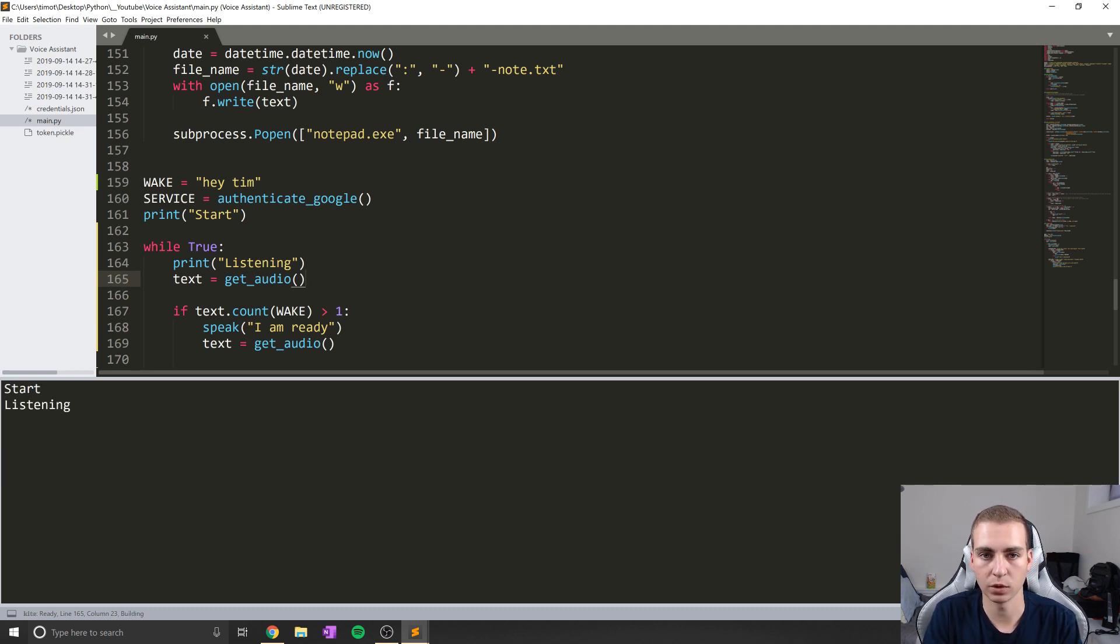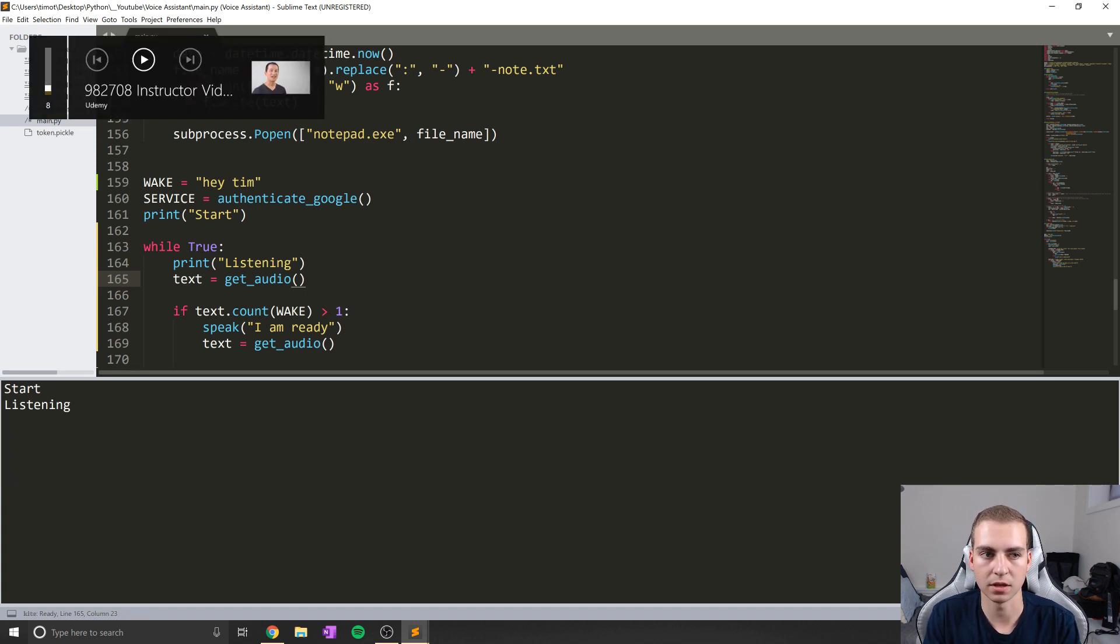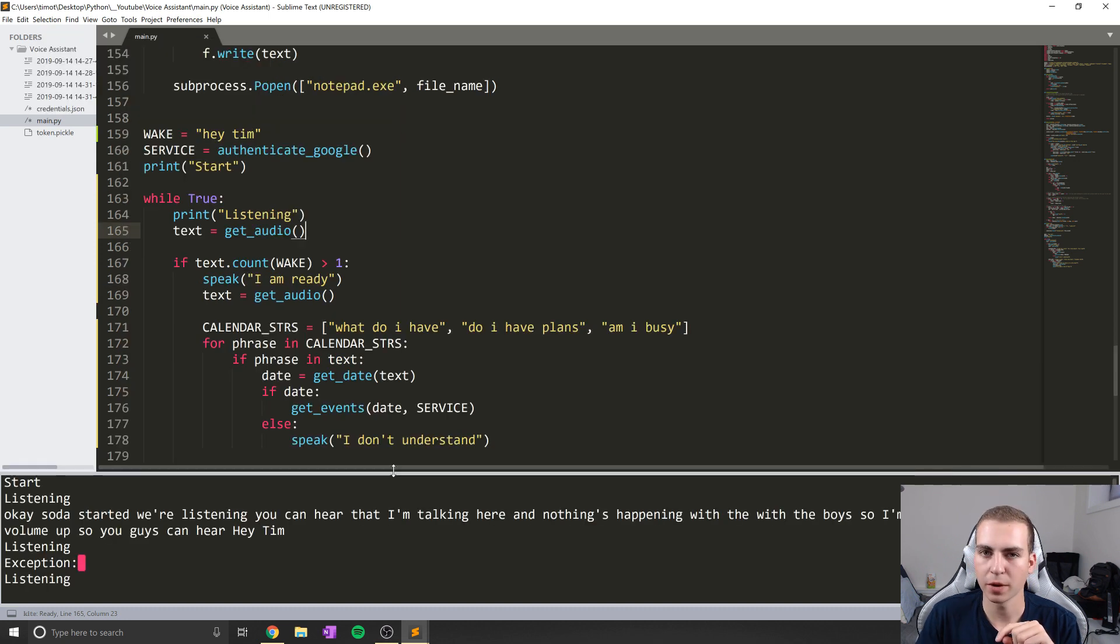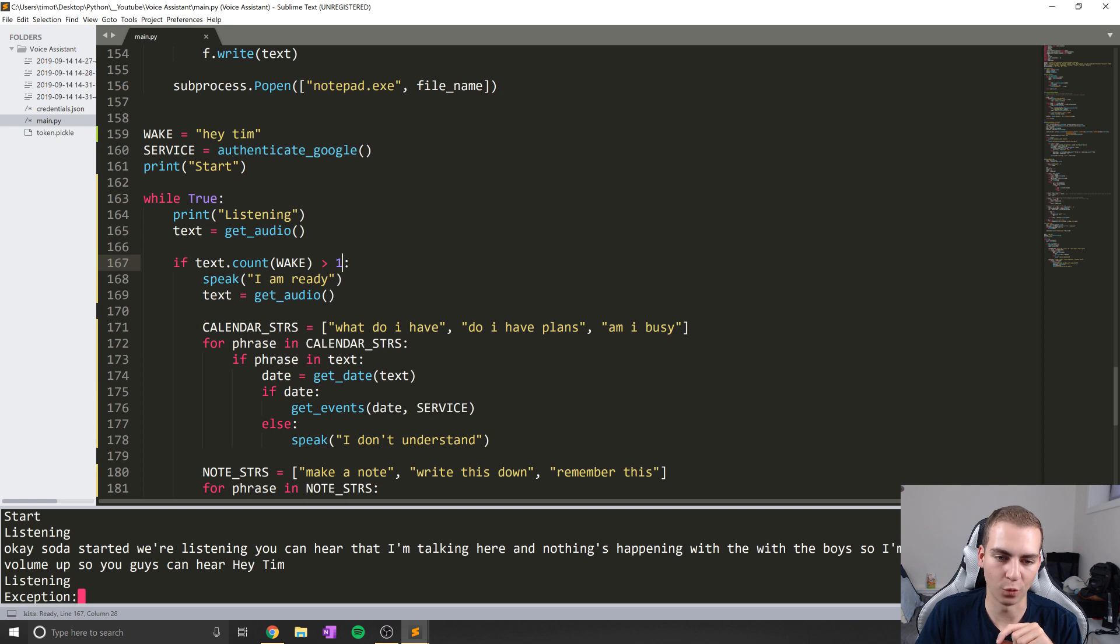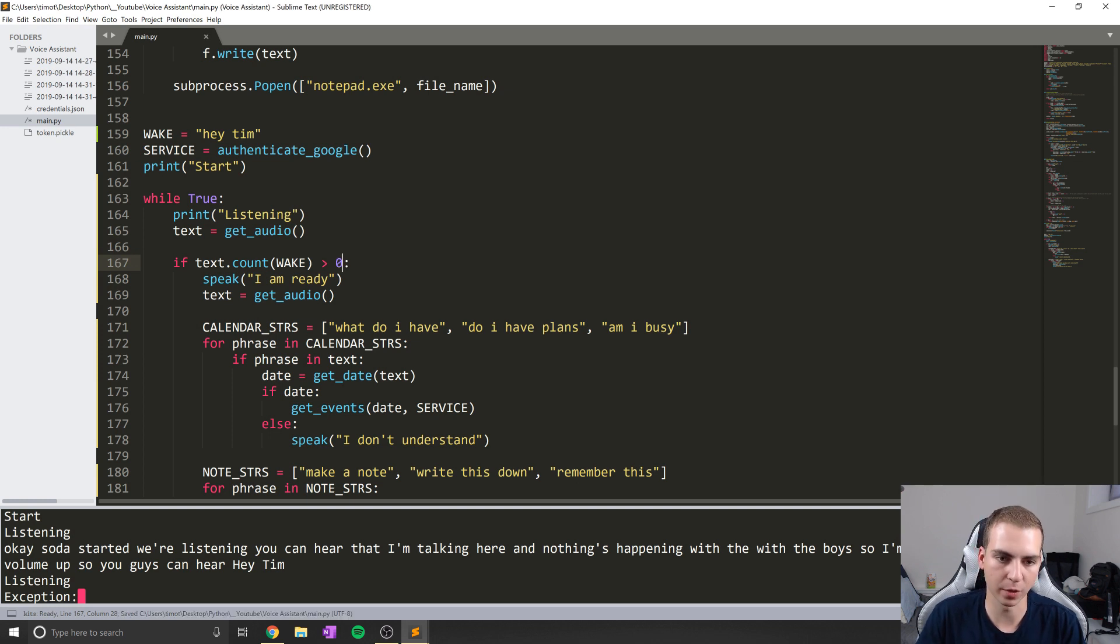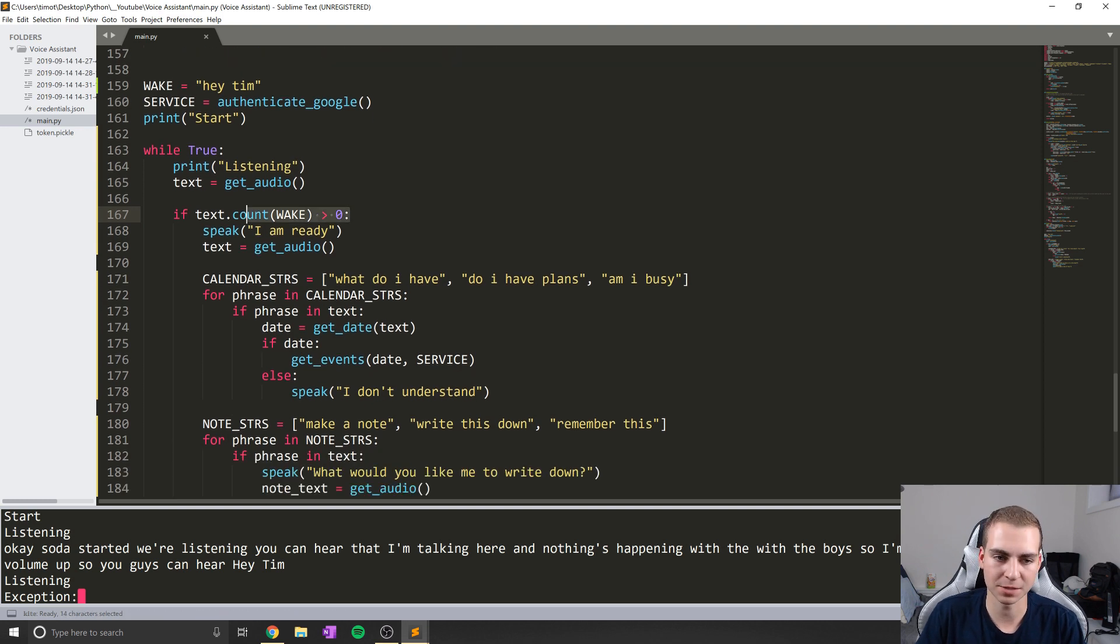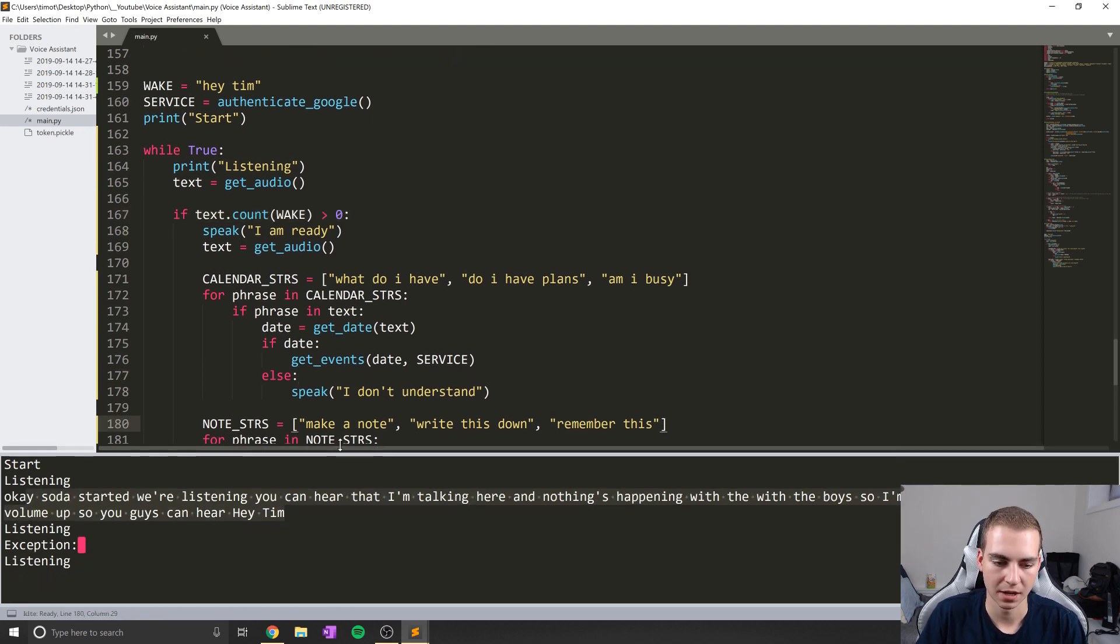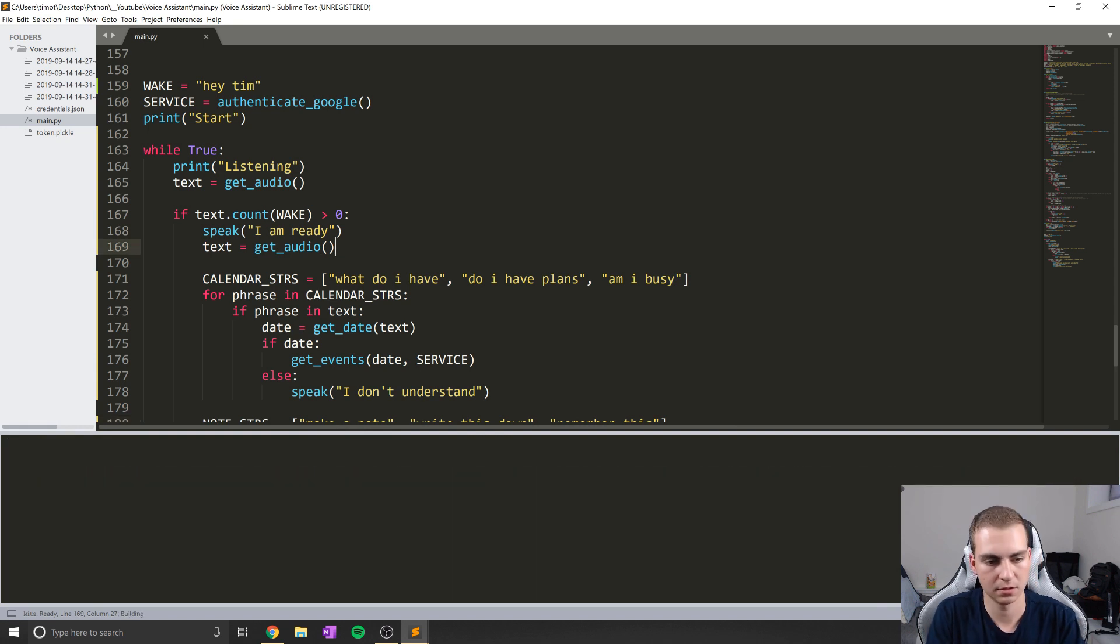Okay, so it started, we're listening, you can hear that I'm talking here and nothing's happening with the voice. Okay, so I just ran this and realized I made a critical error here. Instead of saying greater than one, I need to say greater than zero. Otherwise that's like never going to work unless you say hey Tim twice. I'm sure you guys probably caught that. But let's just change that. Let's run it again.